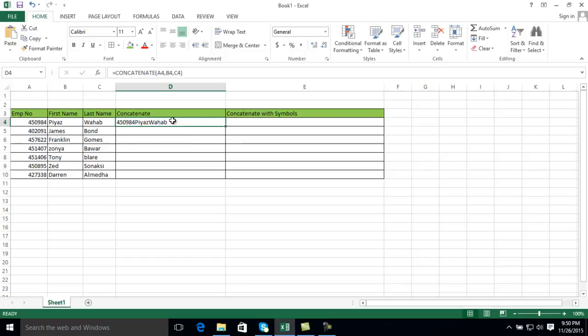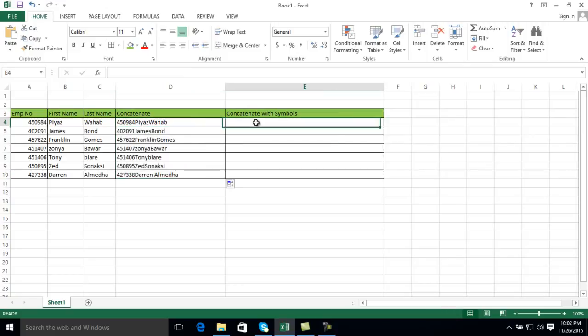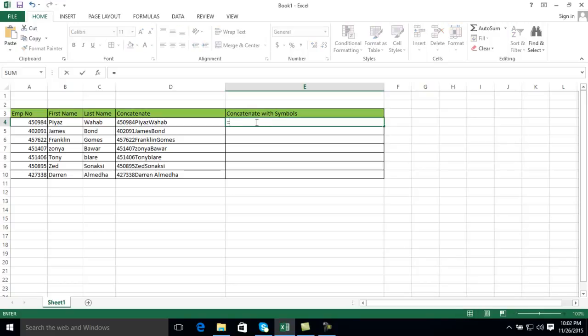You can see all my employee number, first name, and last name combined into one particular field. If I want to apply this formula to all the other rows, I just simply click here. There are also many other ways we can do concatenation — for example, if you want to use some symbols in the middle or at the beginning, first type the equal mark then CONCATENATE.